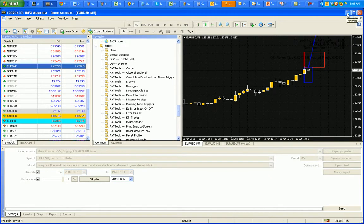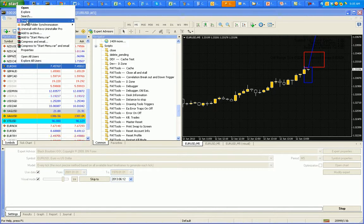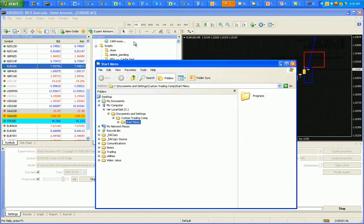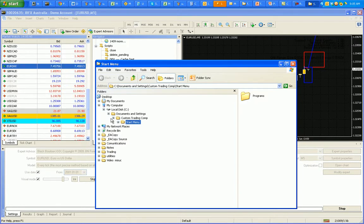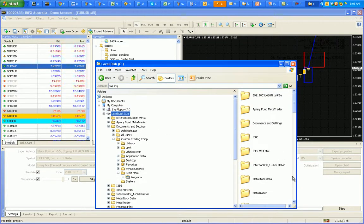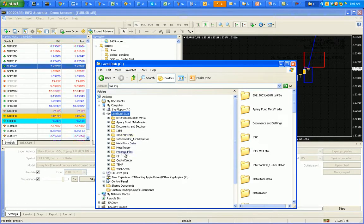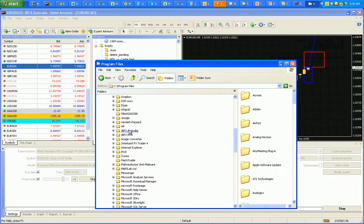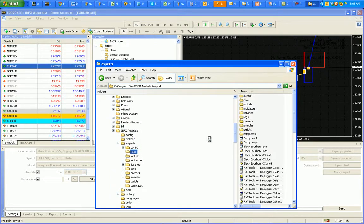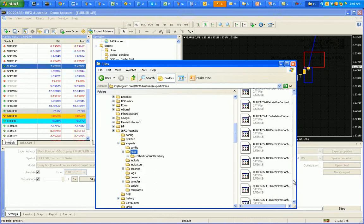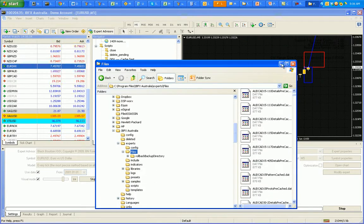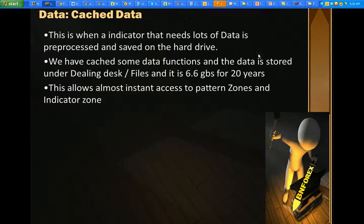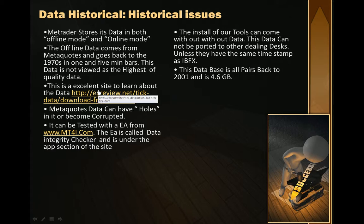Depending on which tools you use, some of them cache things out and install them on your hard drive. A caching system stores data locally. Let me jump to my hard drive — C drive, Program Files, MetaTrader (the Australian one), Experts, Files. This is where that two gigabytes is stored. This is pre-processed information on the Australian server; it tells you what symbol it's looking at.